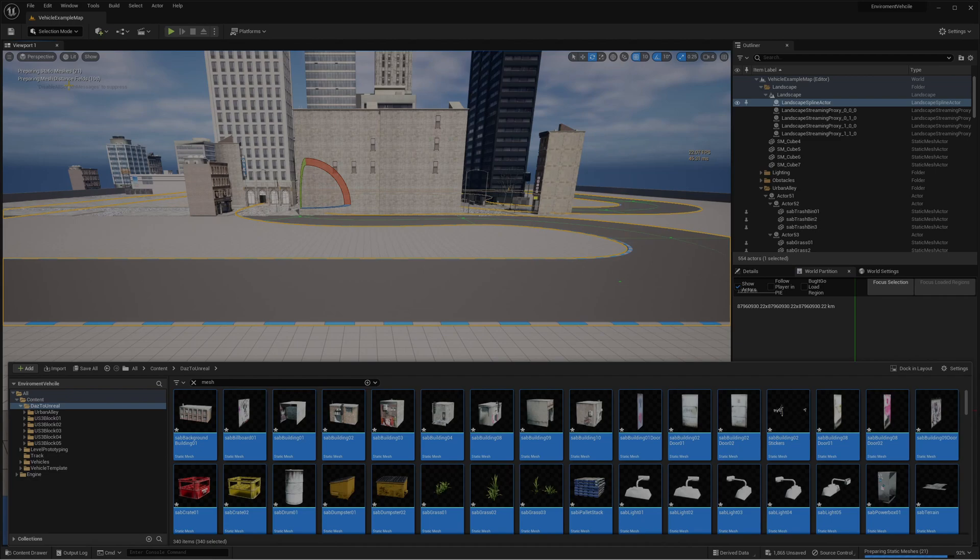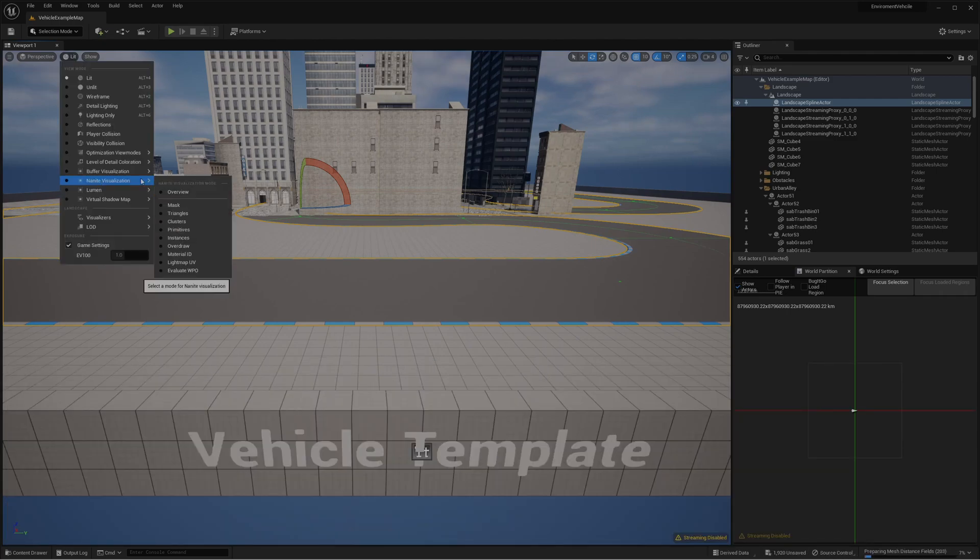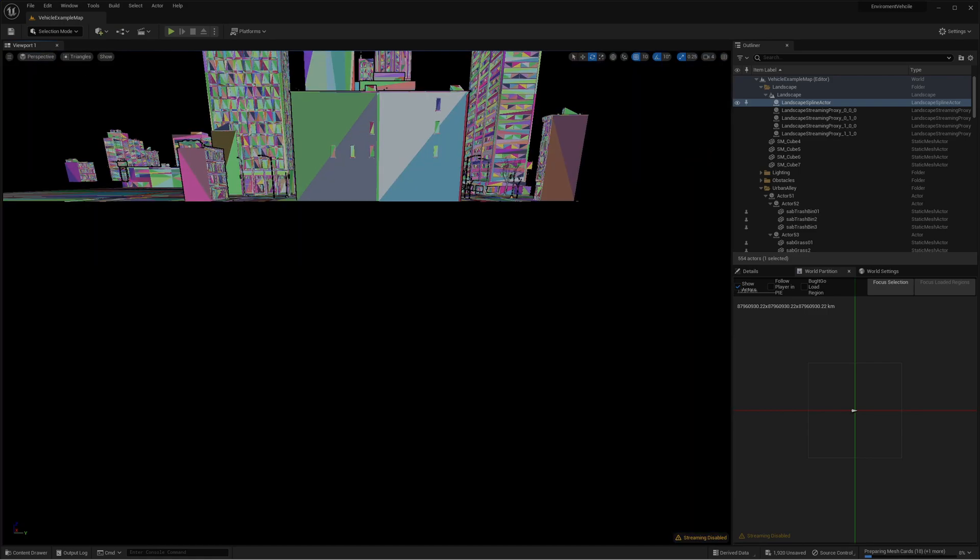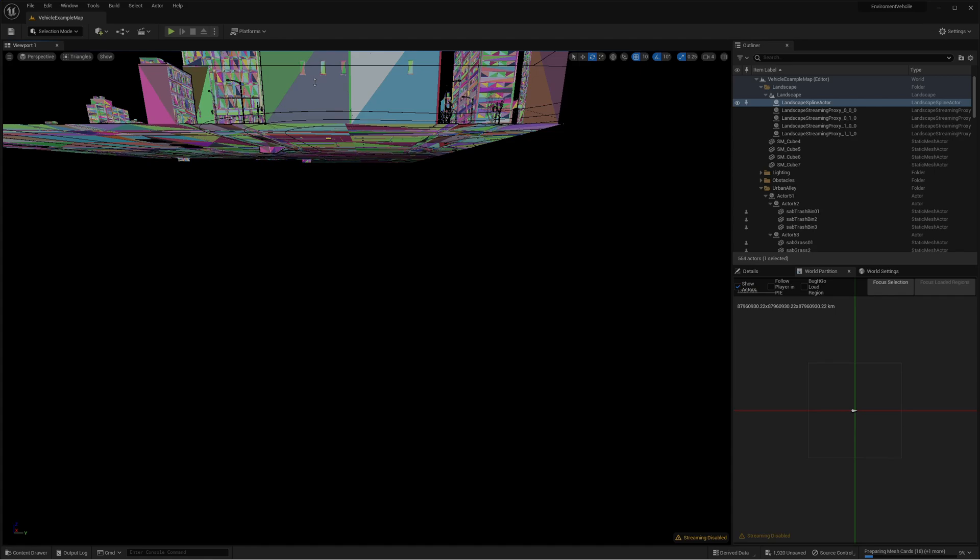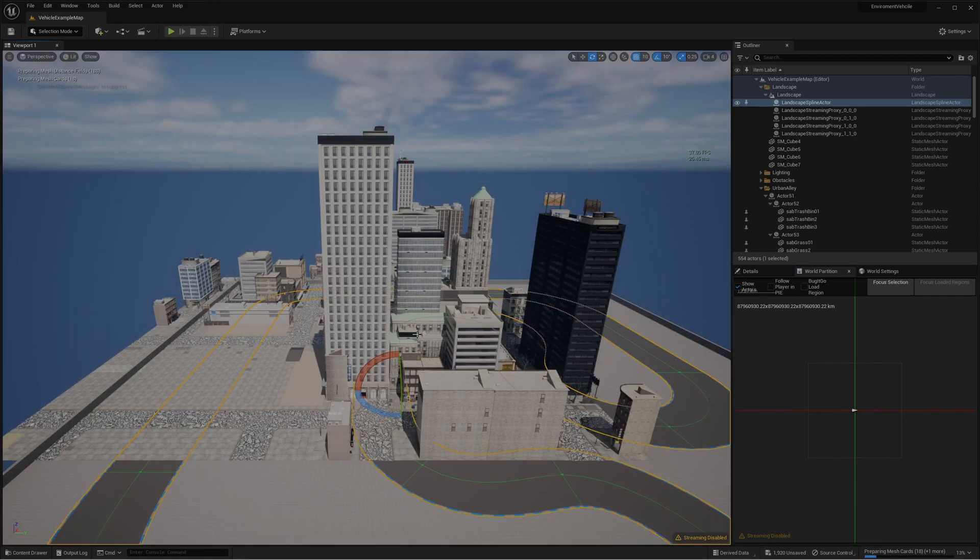Actually it didn't take much time. Let's now go to lit Nanite and triangles. Let's put lit and it's preparing, that's why it's taking a bit long.